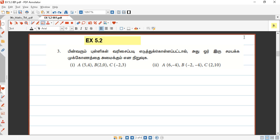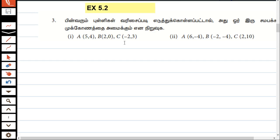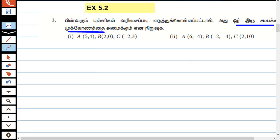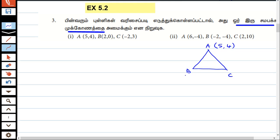If you look at the points, there are three points. Let's take a look at this. A is equal to (5, 4), B is equal to (2, 0), C is equal to (-2, 3). We have three distances: AB, BC, and CA.